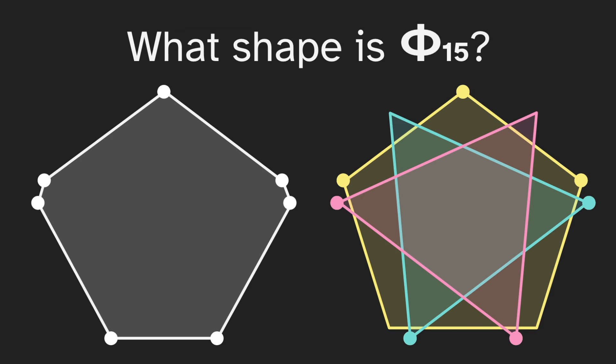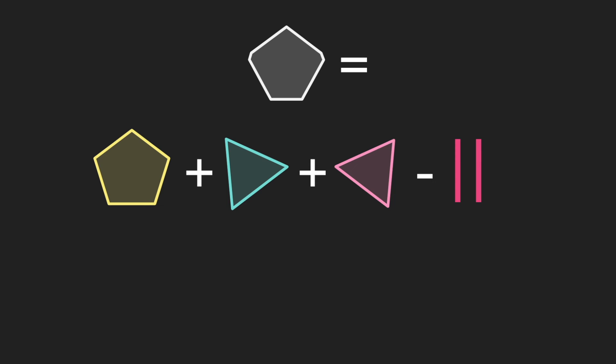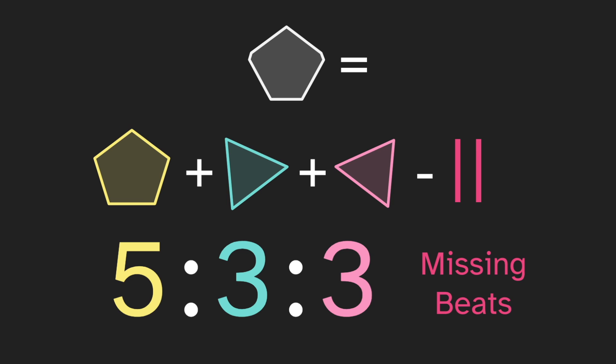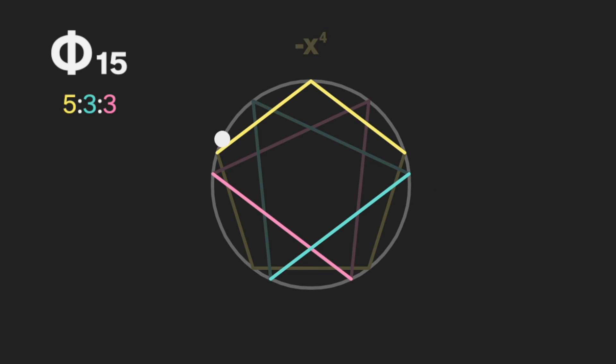And so now we have a much more natural way to think about that shape. We can say that the shape of fifteen is equal to a pentagon, plus two triangles, minus two lines. And so we could use that to create a polyrhythm that's five against three against three with some beats missing. And that sounds like this.